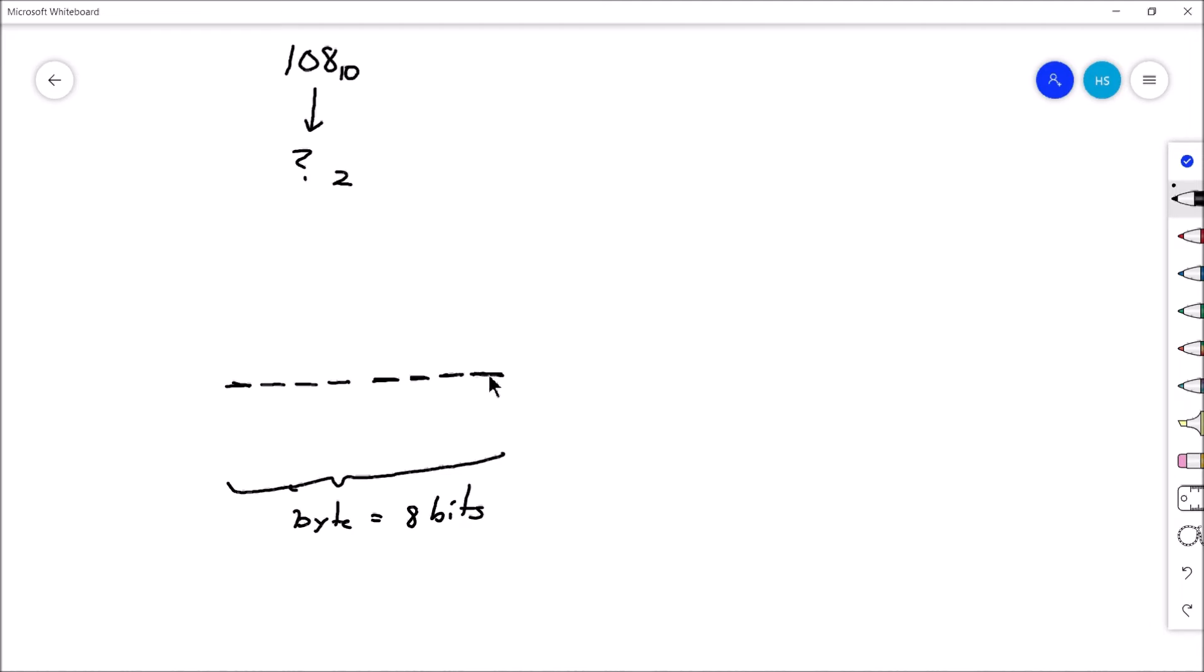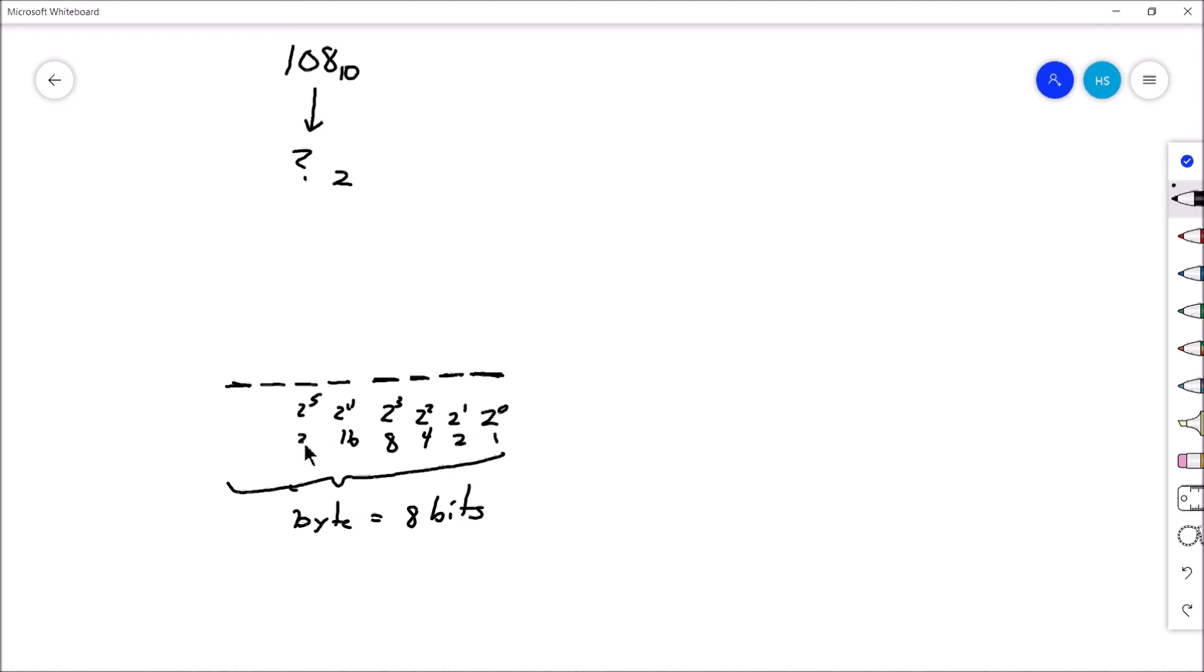So the furthest right, or sometimes referred to as the least significant bit, well, that's the 1's place. That's 2 to the 0. That's the 1's place. Move one position to the left. That's 2 to the 1. That's the 2's place. Move one position to the left. 2 squared. That's the 4's place. 2 cubed. That's the 8's place. 2 to the 4. That's the 16th place. 2 to the 5th. And that is the 32nd's place. 2 raised to the 6th. That's the 64's place. And then 2 to the 7th. That is the 128th's place.